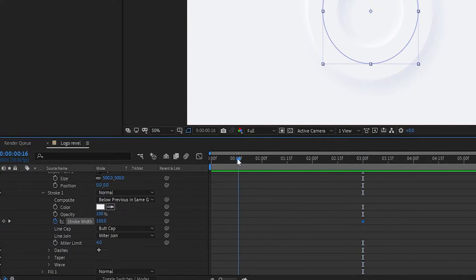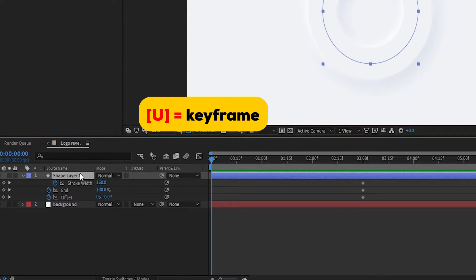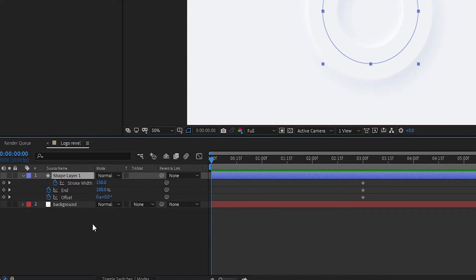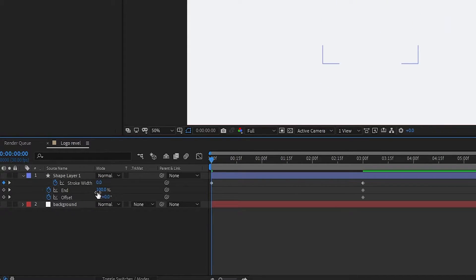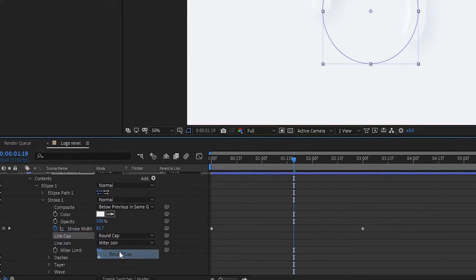Go to the start of the animation, then press U to open only keyframes. At the start, set Stroke Width to 0, set the End property to 0, and Offset to minus 180 degrees. Now in Stroke 1, set the Line Cap to Round Cap.